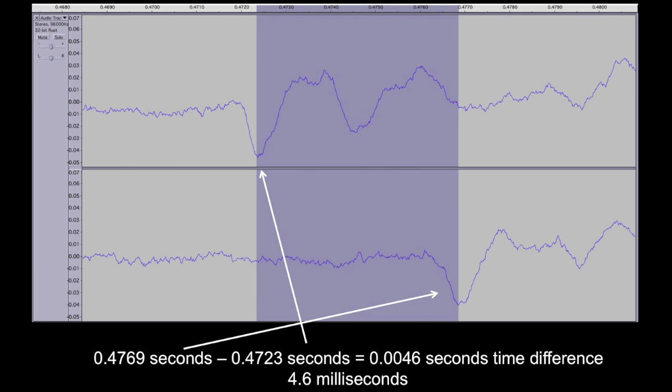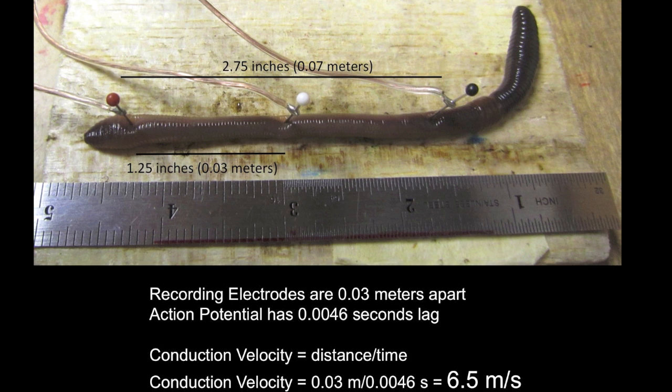Taking into account the separation between the two electrodes at 0.03 meters, this comes up with a conduction velocity of 6.5 meters per second, or 14 miles per hour.